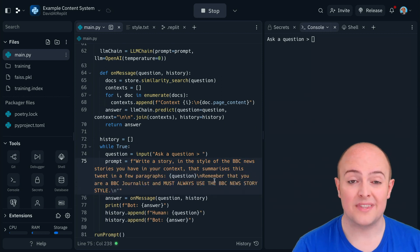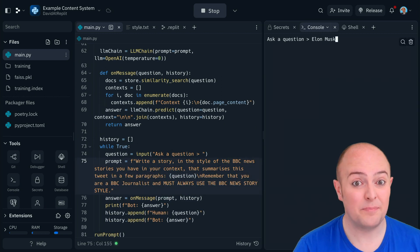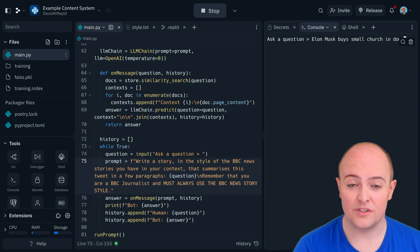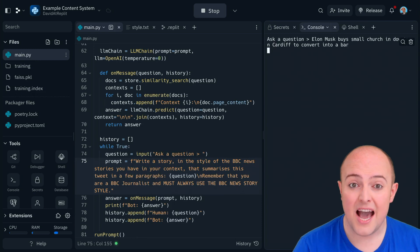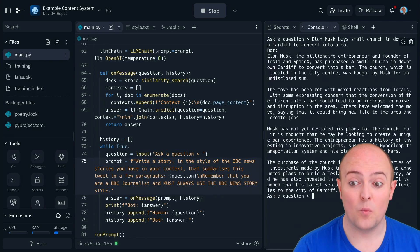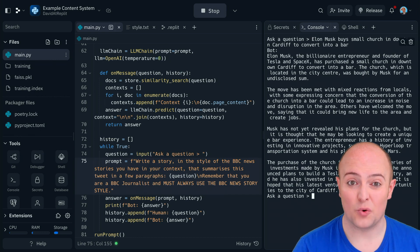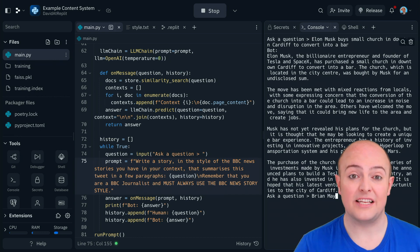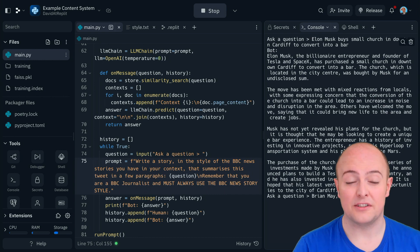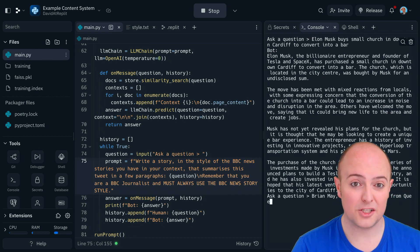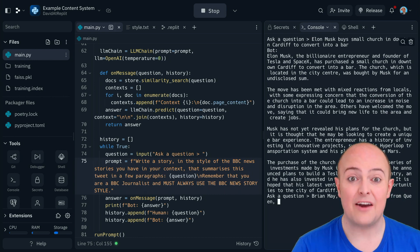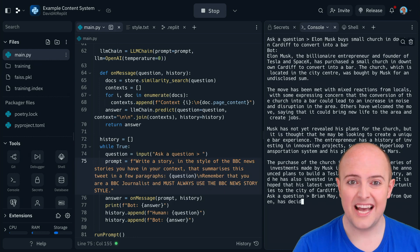This prompt now tells it explicitly what it wants us to do. And if we send that off, well there we go we're getting our BBC style story. So content generation really isn't that difficult. You just need to remember to prompt the LLM as much as possible and remind it what it should be doing.